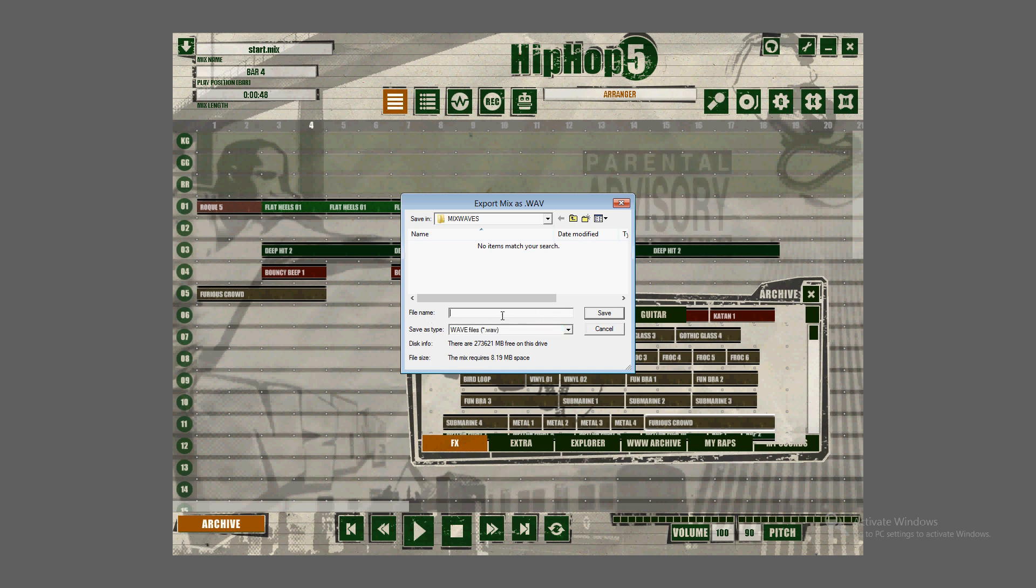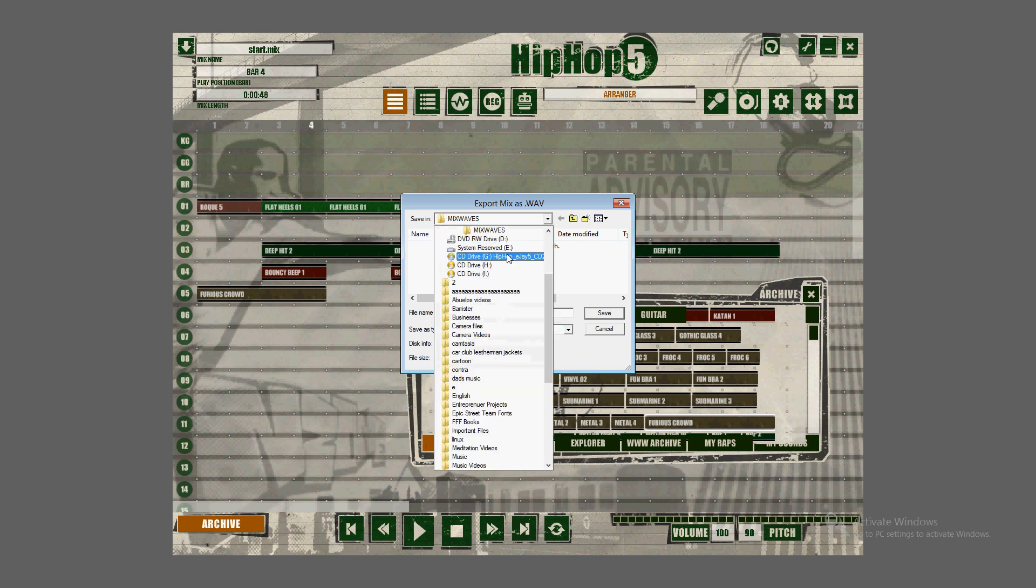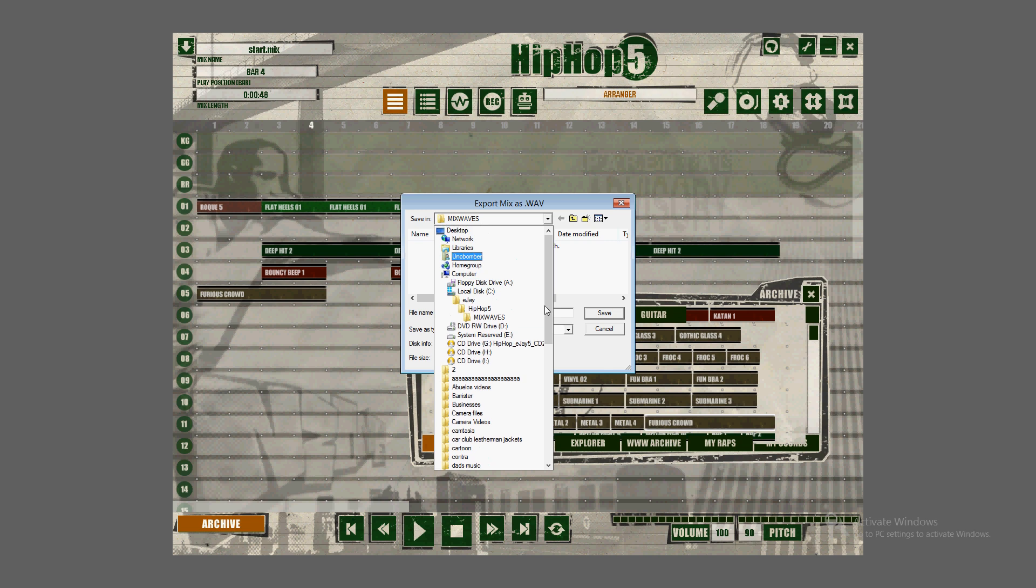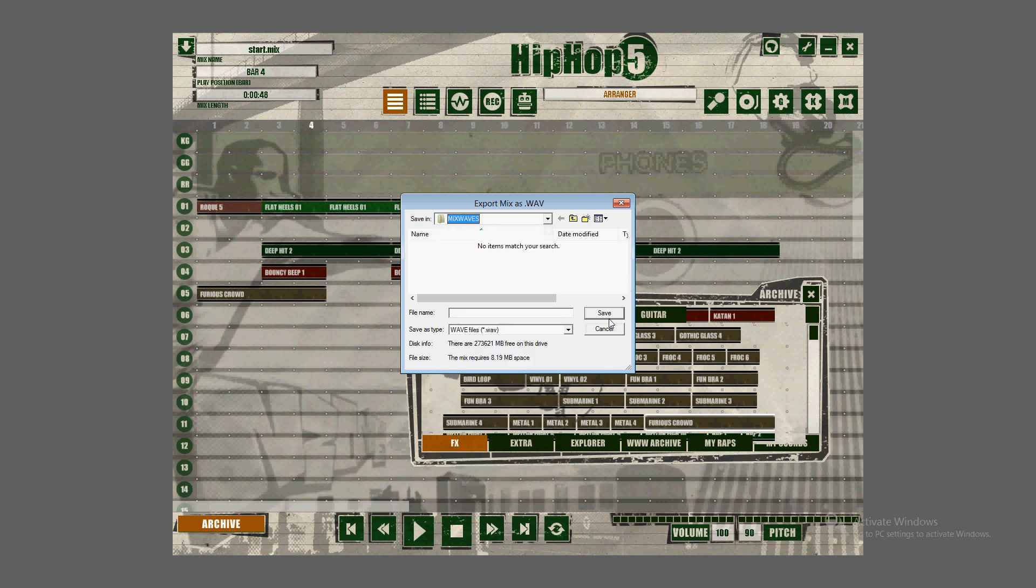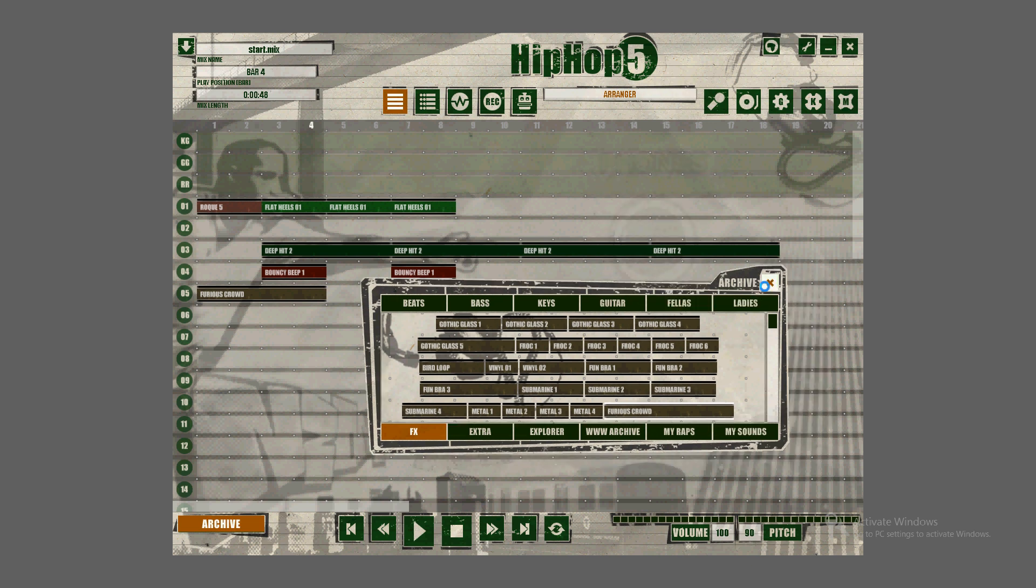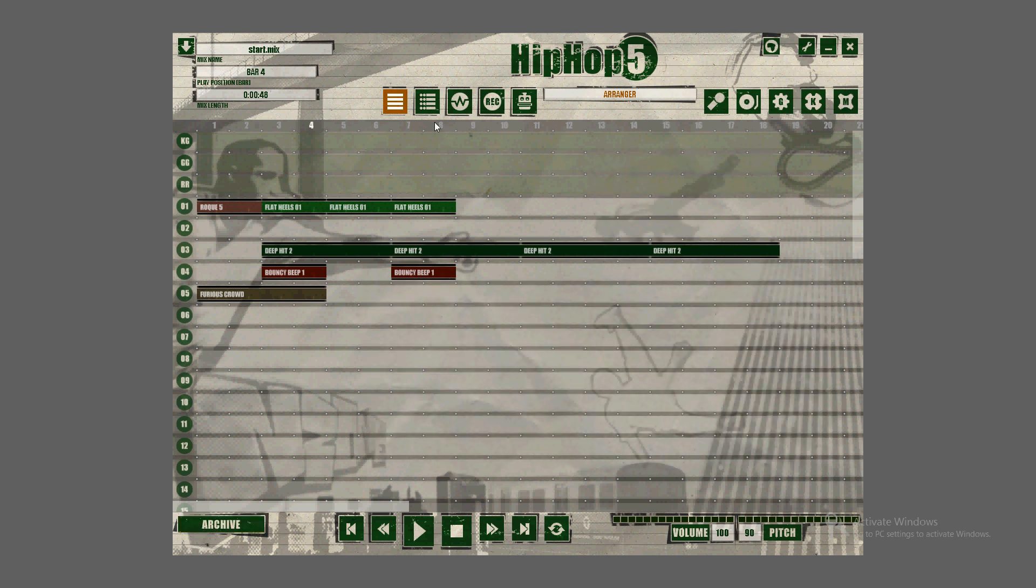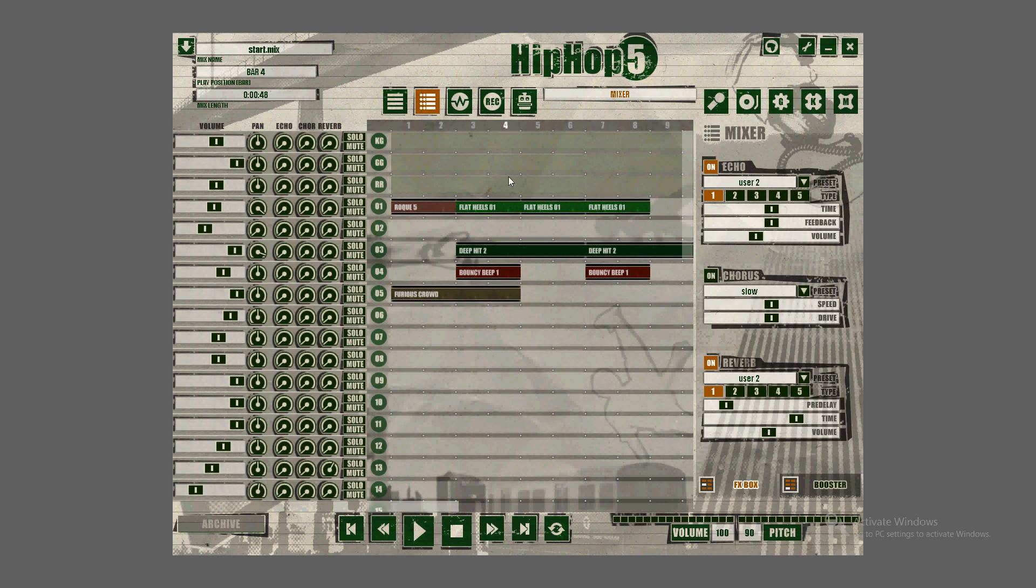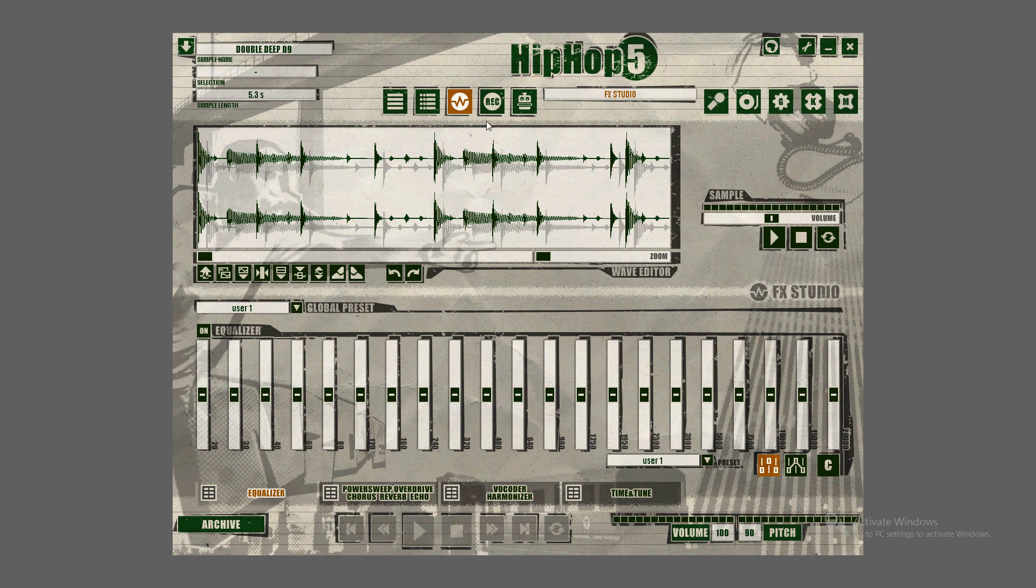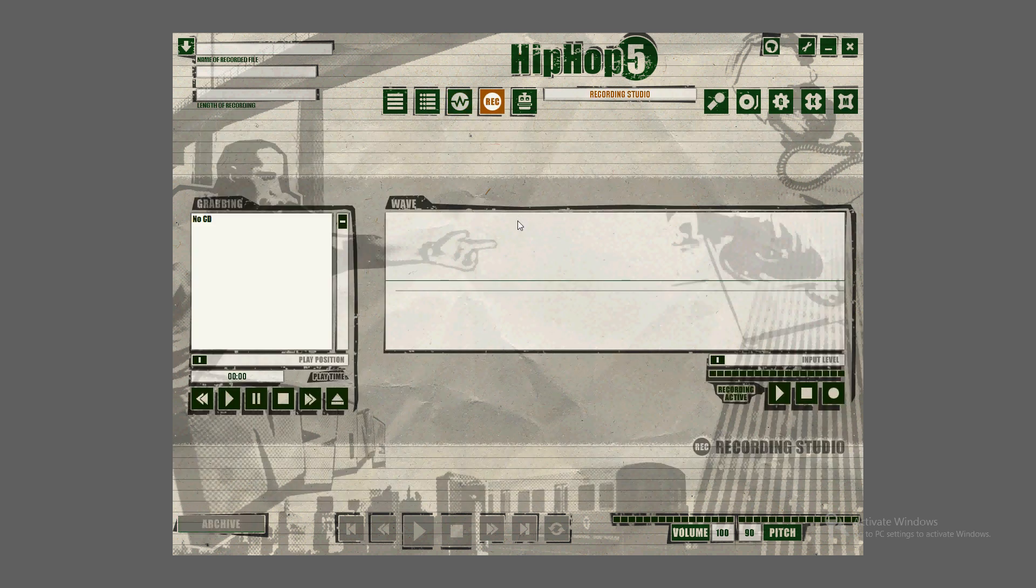Now there are other tools on here you can use. For example, there's this Mixer here, FX Studio Mix, FX Recording Studio. You can grab CDs, record them on here and stuff. And my favorite is Voice Generator. This is really cool. Check this out.